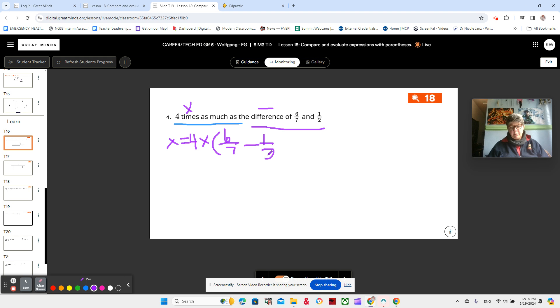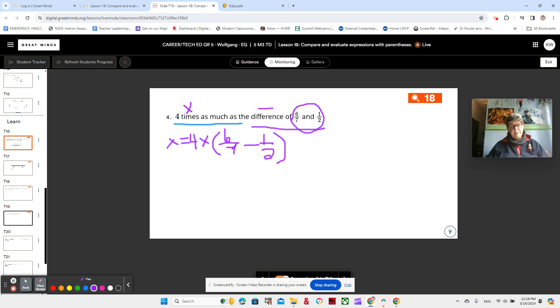Does it matter which order we write the 6 sevenths and the 1 half? Yes, it definitely does since we're subtracting. We definitely need to have the number we're subtracting from first: 6 sevenths and 1 half.